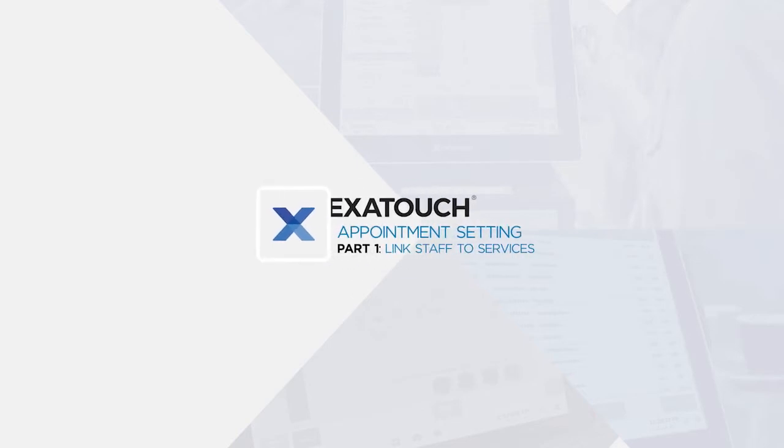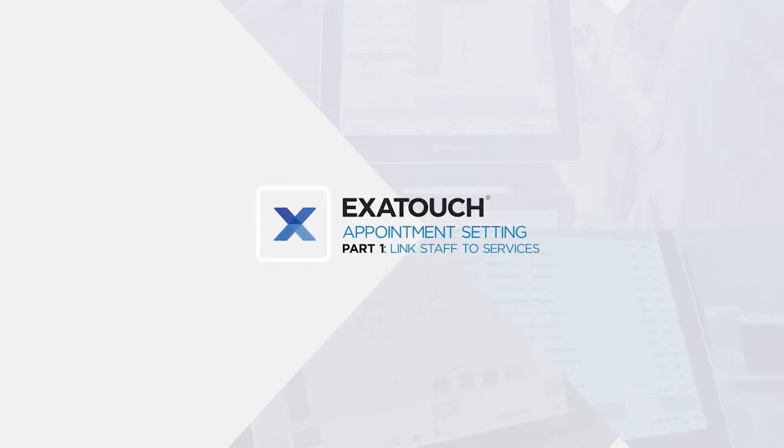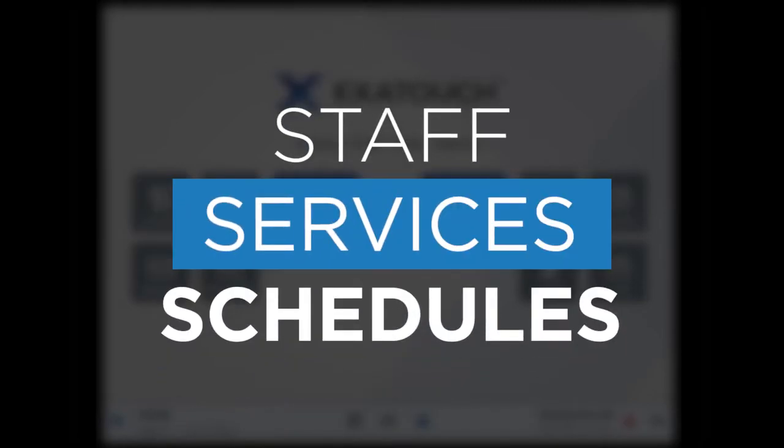Appointment setting part one: link staff to services in Exatouch POS. Appointment setting in Exatouch is seamless, bringing together staff, services, and schedules into one easy to book appointment.